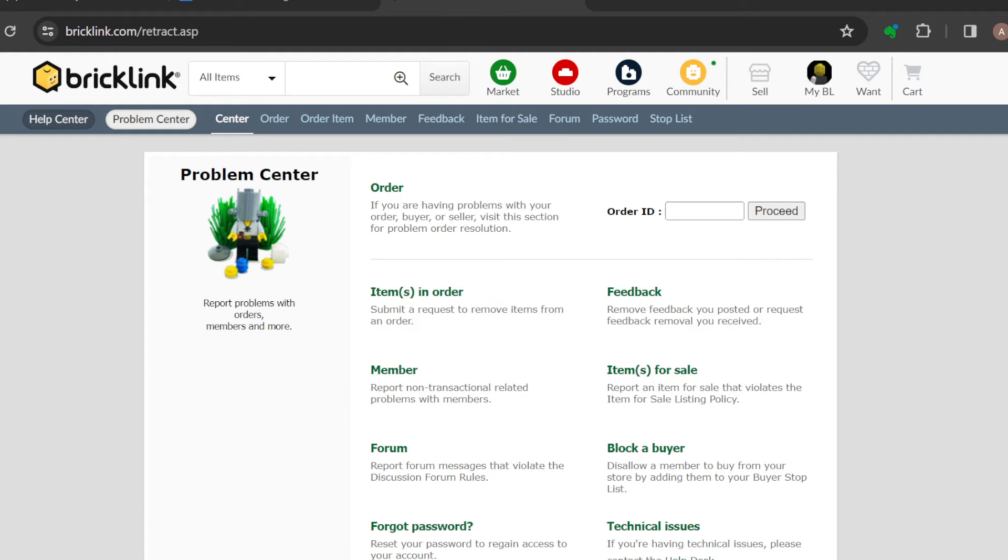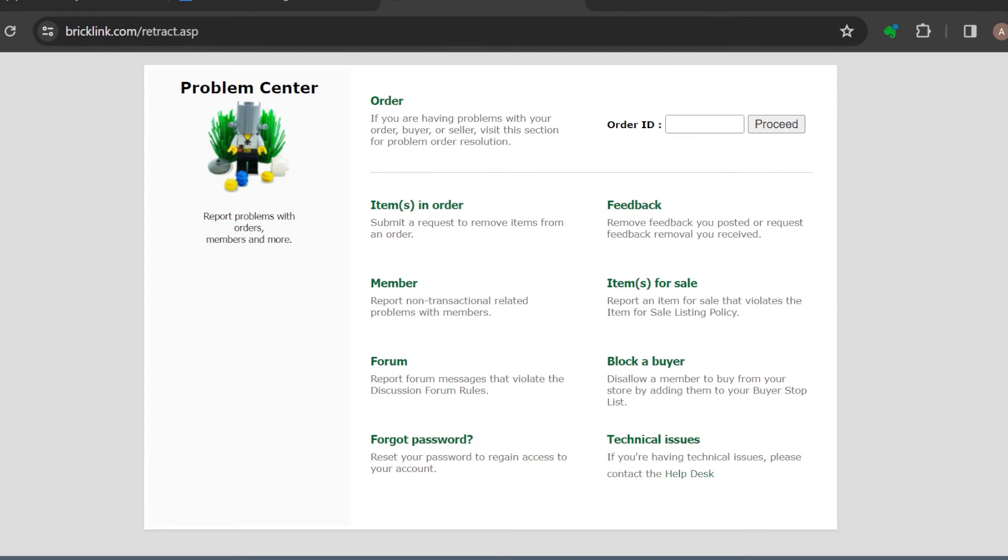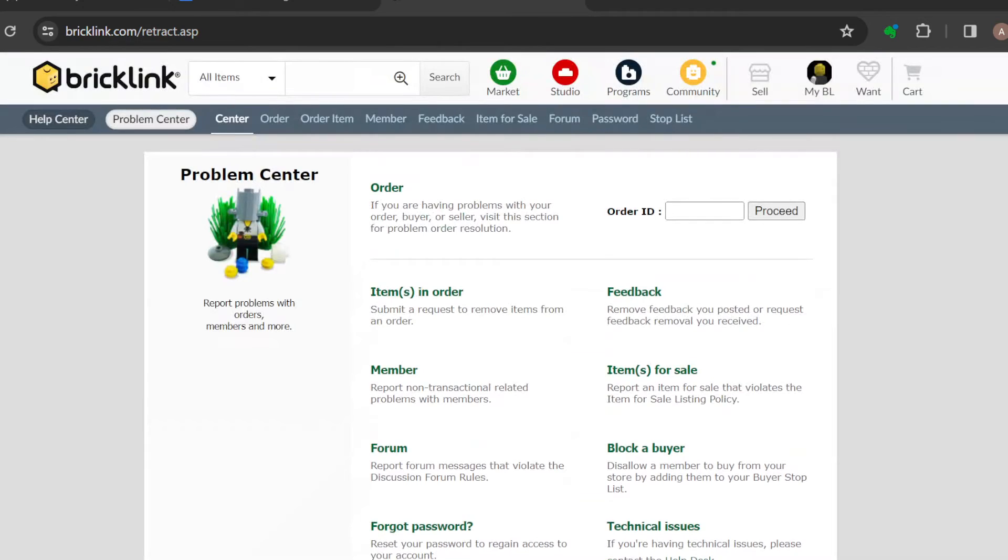Go ahead and type out the reason. You can provide comments on the order. Then after providing comments on the order, click on Take Action.